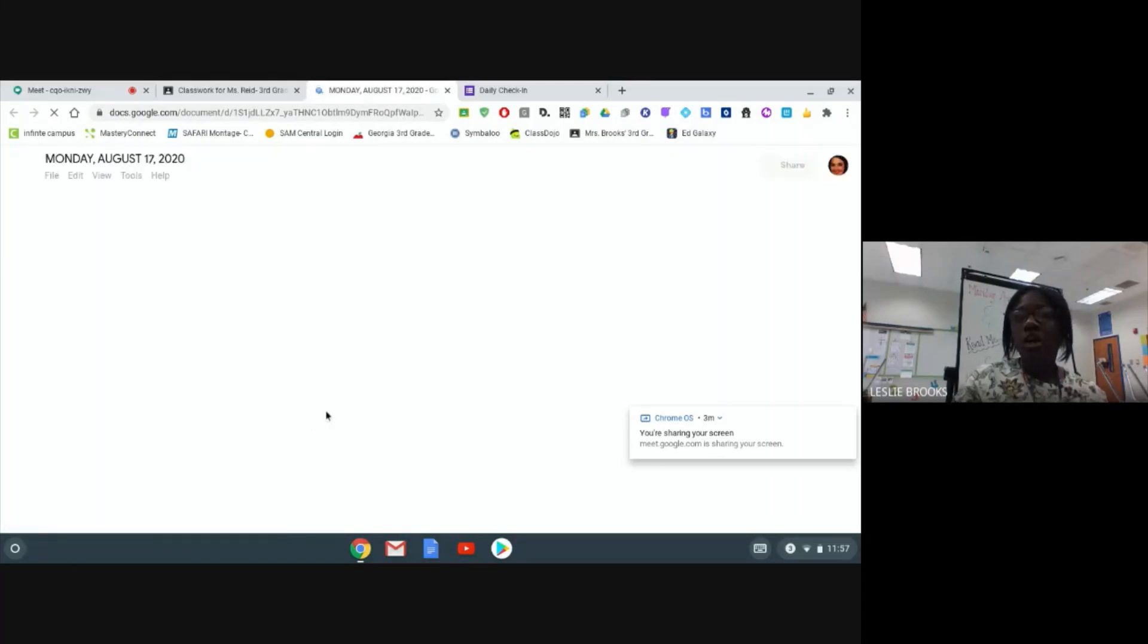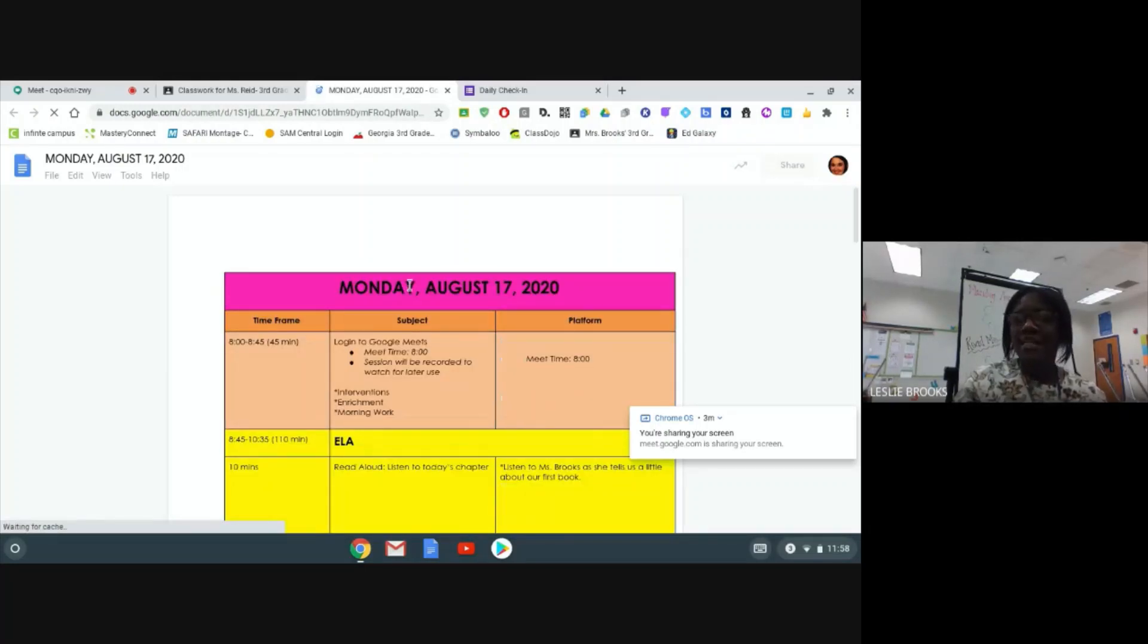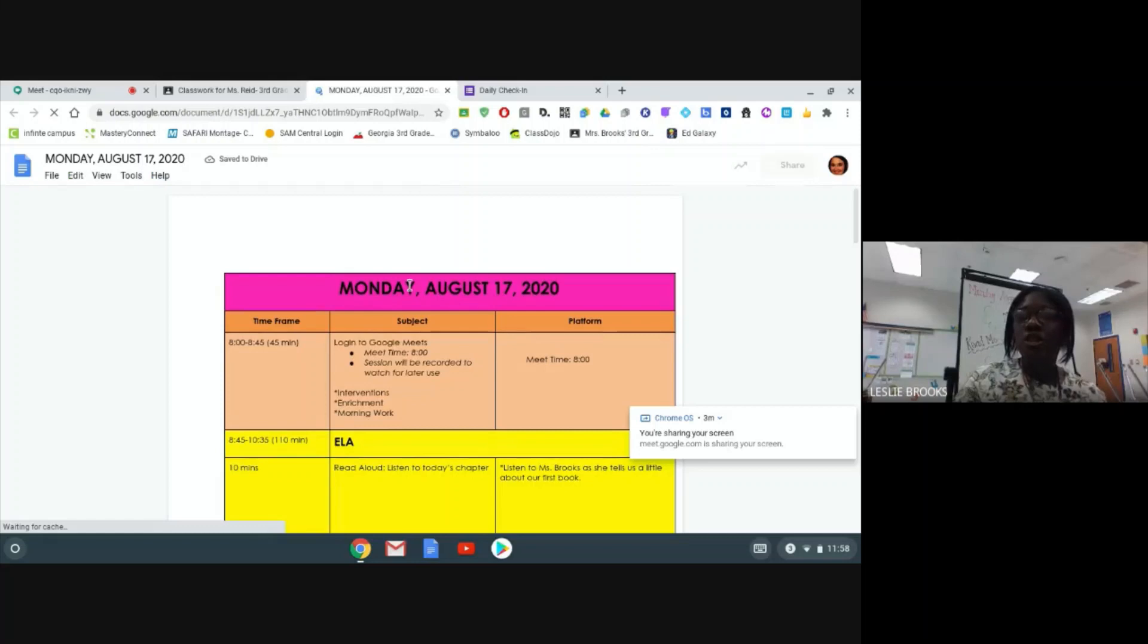Once you click on your daily agenda, it will open in a different tab. On your daily agenda, please make sure you check the date and make sure that it corresponds with the day of the week that we are currently on.